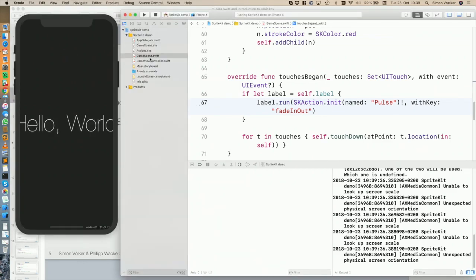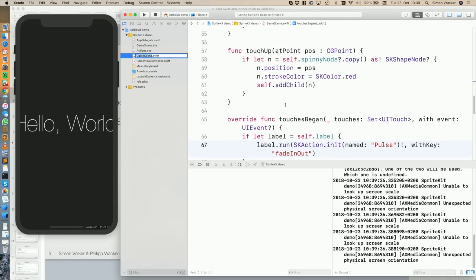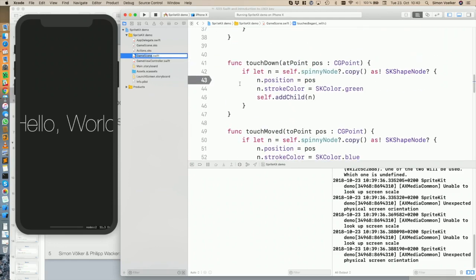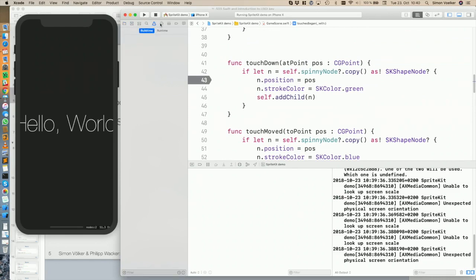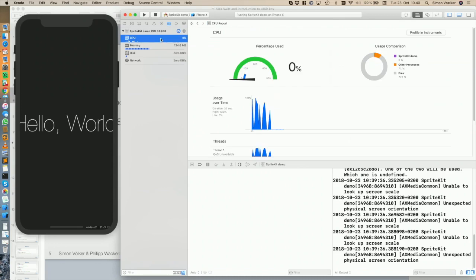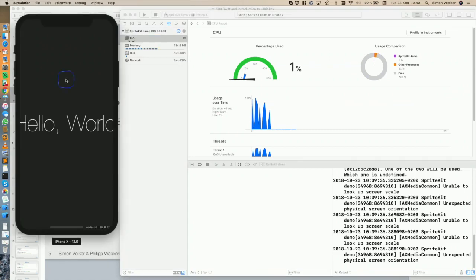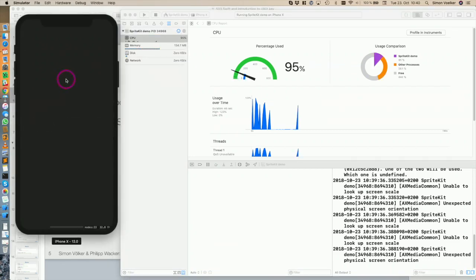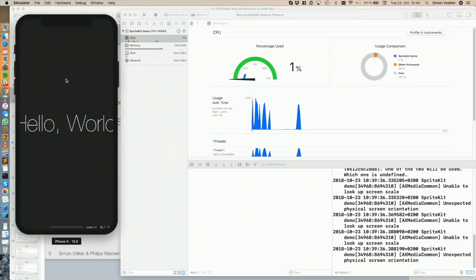Here's the code. This is our main scene. You can already see some information you get while running an application — for example, this is the CPU usage. Currently I'm not doing a lot in the graphical interface, so the CPU is not really triggered. But if I start clicking something, the CPU usage gets high because there's some graphics involved. You can actually live-see what's going on in the system.